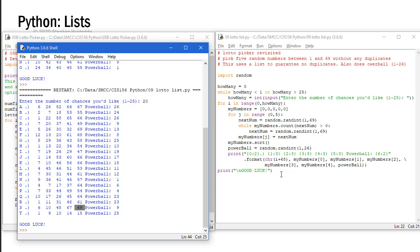So I invite you to pause this video and go ahead and type in this code and create a lottery picker using lists. And as you're typing in the code think about what you're typing in. Think about the process that this project is going through and play the part of the computer as you're typing it in, processing the values.